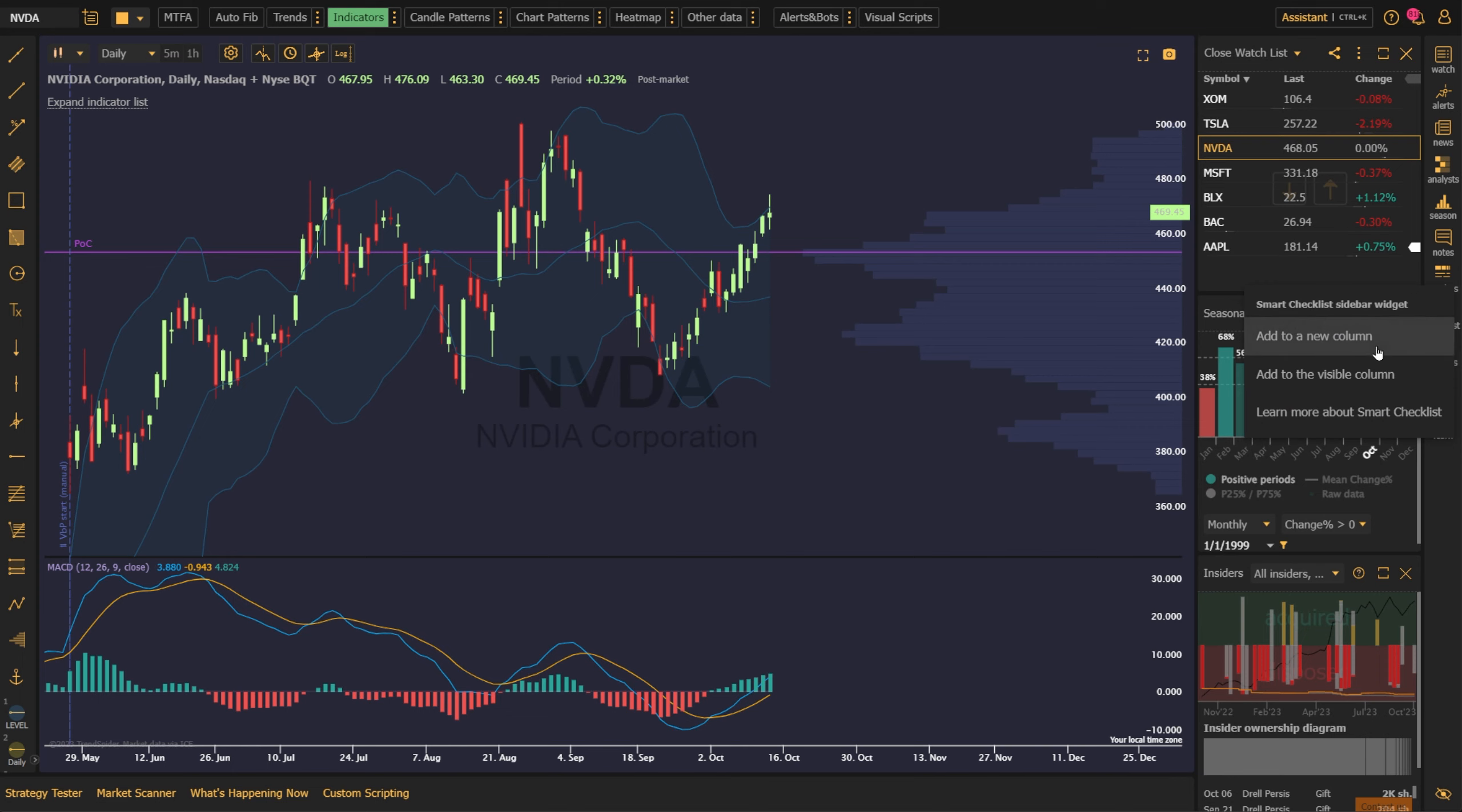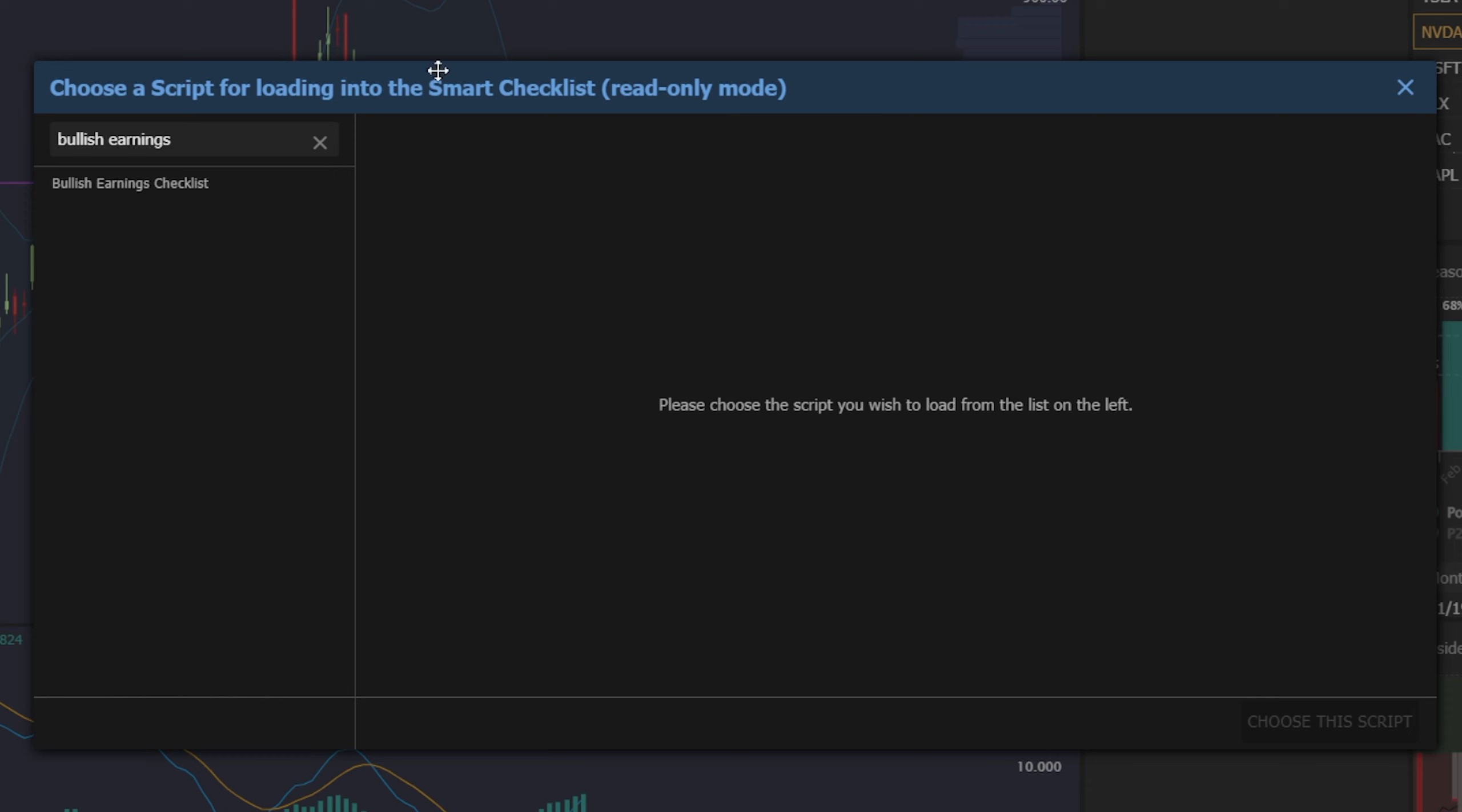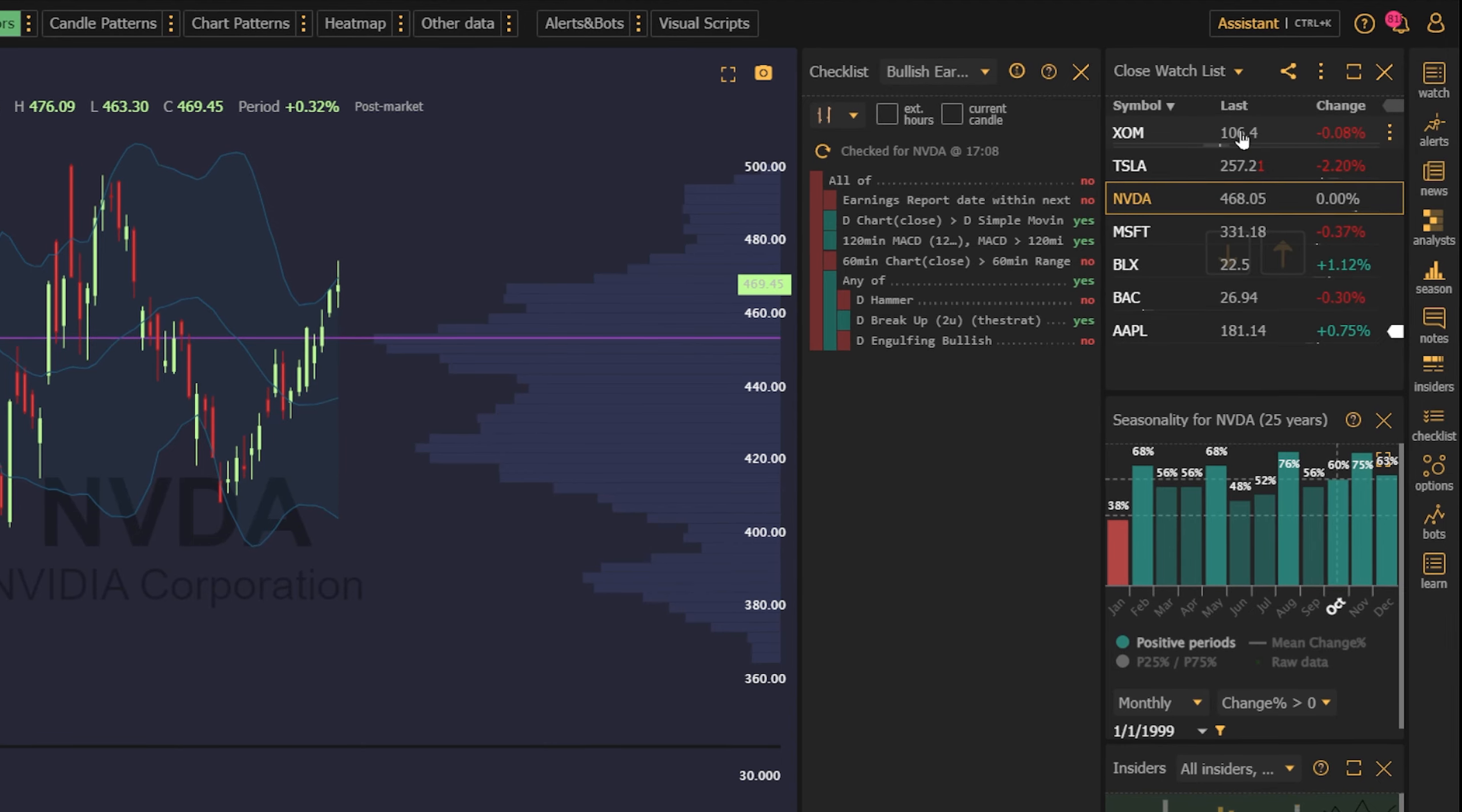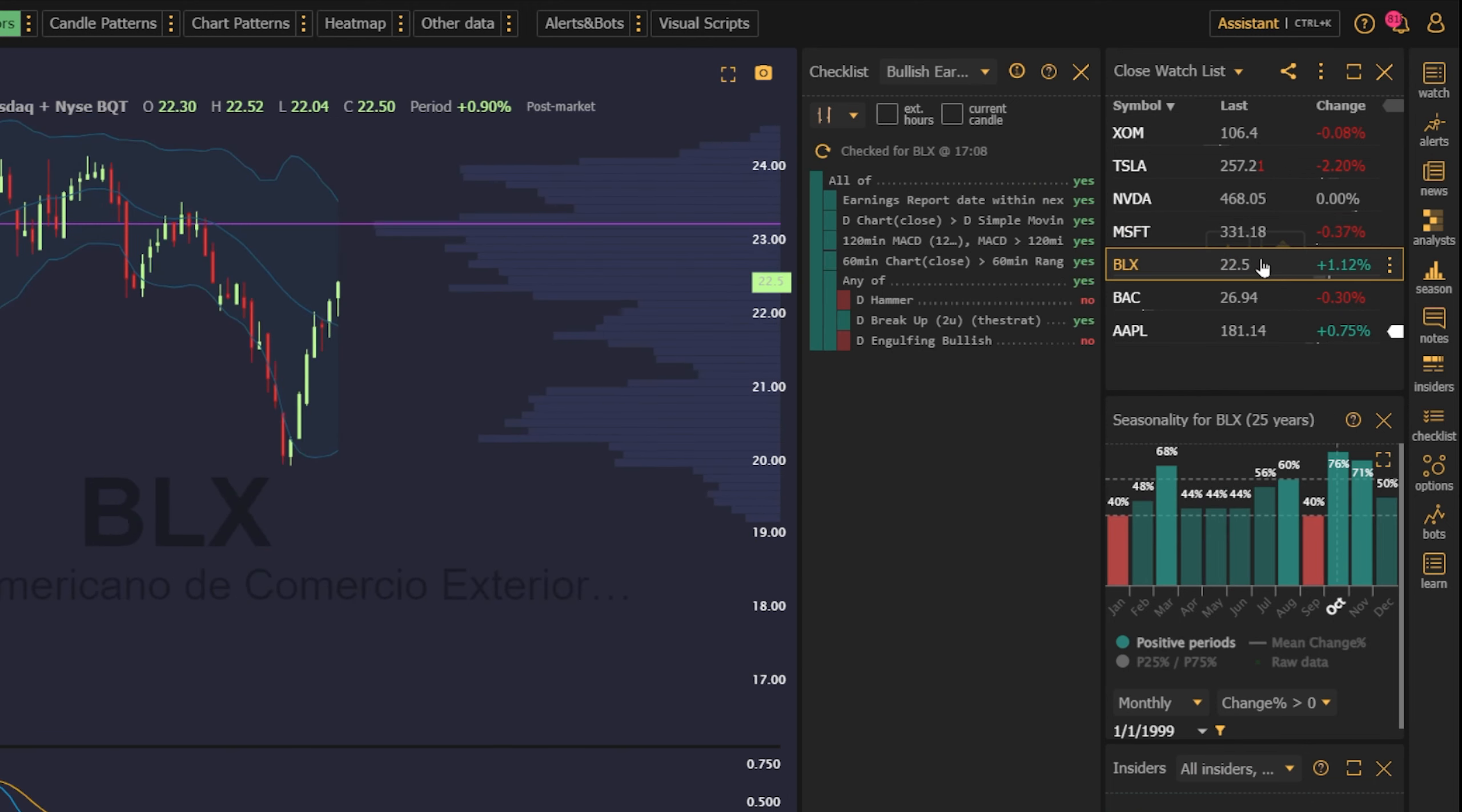You can also create customizable smart checklists that automatically check every condition you care about, including indicators, fundamental data like earnings or splits, technical conditions, price action conditions, candlestick patterns, and more, and generate an easy-to-read, color-coded checklist for you so that you know in a single glance if your conditions exist or not.